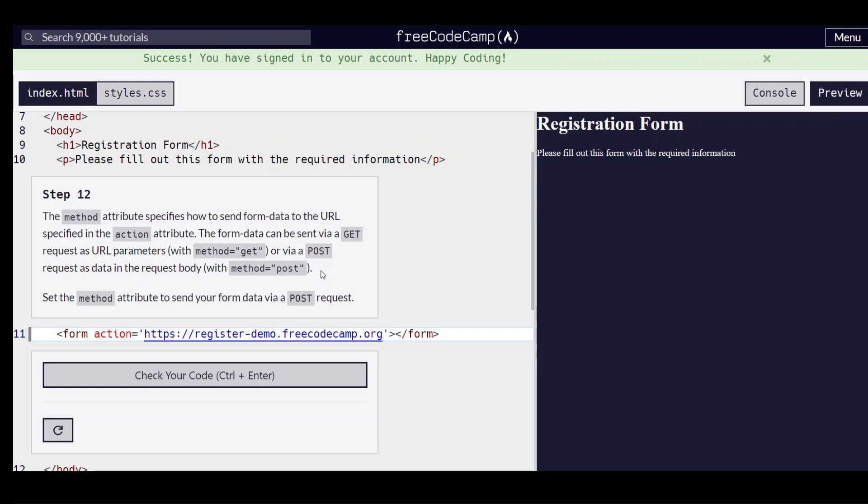Hello everyone, we are on step 12 of learning HTML forms by building a registration form on fleekercamp.org.